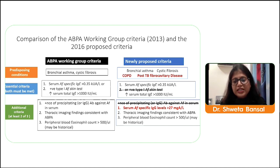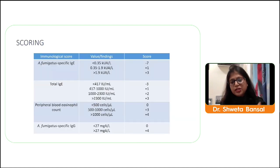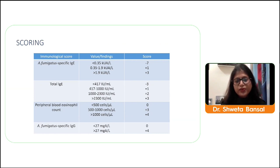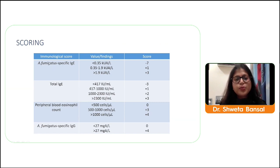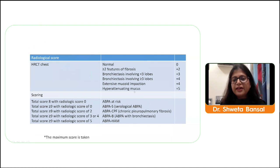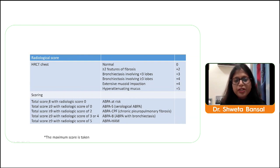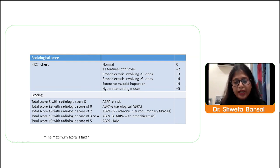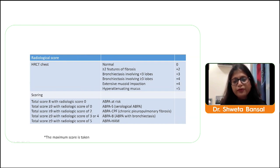Beyond the diagnostic criteria, ISHAM has also proposed a coding/scoring system based on immunological scores from blood tests and HRCT findings. Radiological scoring: normal is zero, with further scoring based on CT findings. A blood score of 8 or more with normal CT indicates risk for ABPA. A total score more than 9 with zero radiological score indicates serological ABPA, while two or more radiological score points indicate additional radiological features of ABPA.